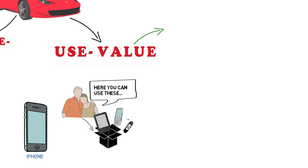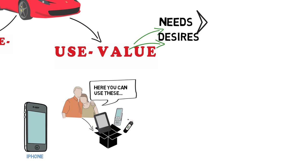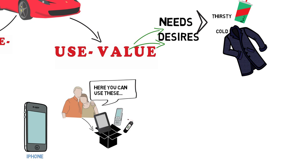That's what the use value is. You want exactly that phone, exactly that commodity. The use value fulfills your needs and desires. Like you're thirsty, here have a coke or you're cold, here have a coat and so on.